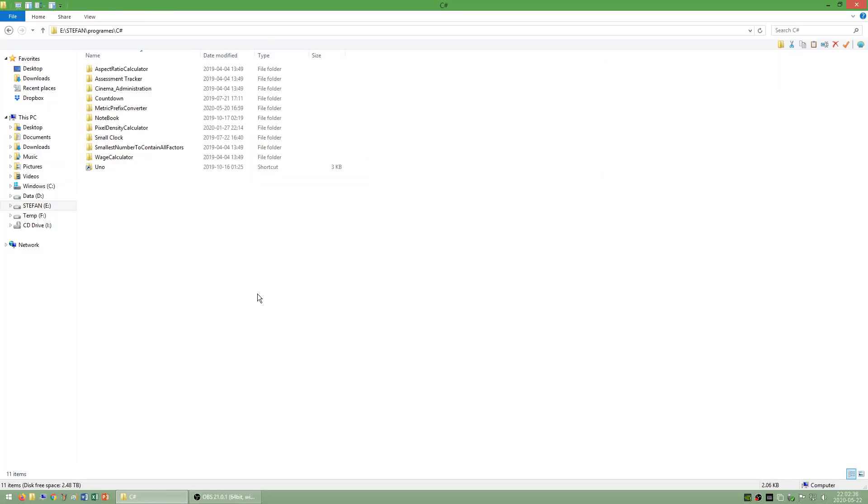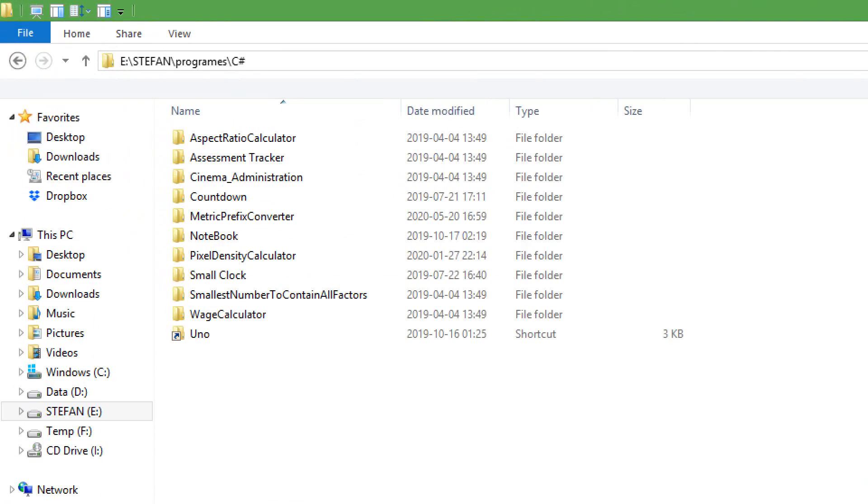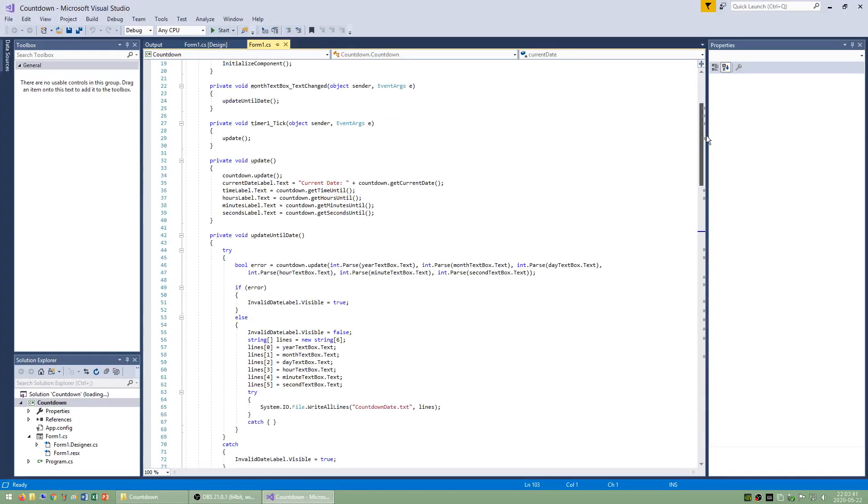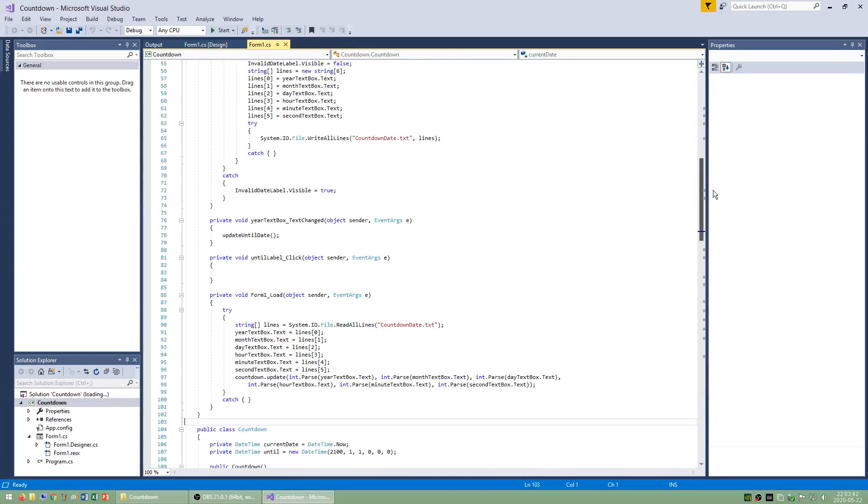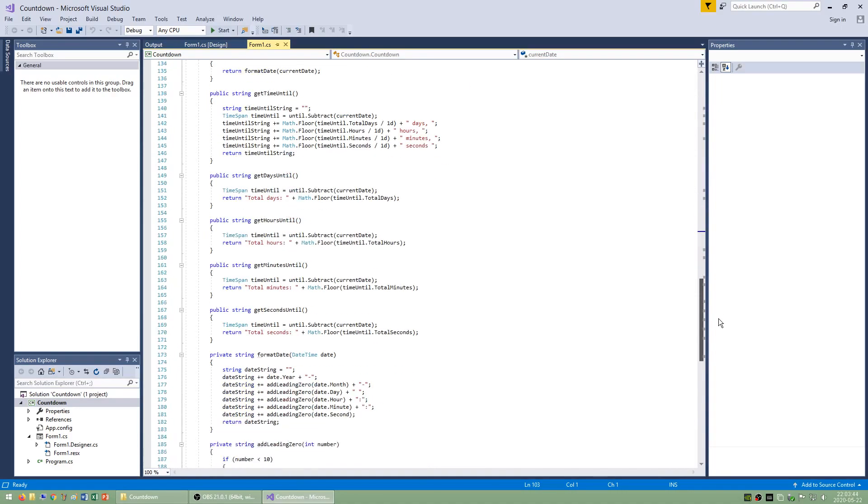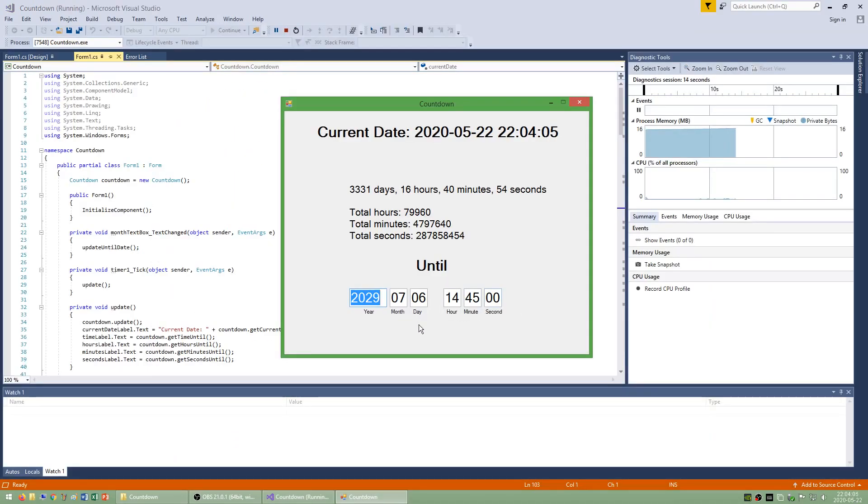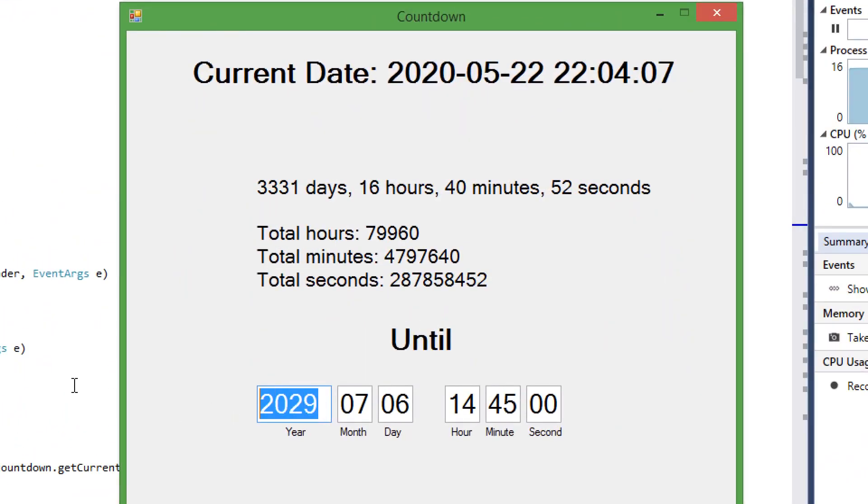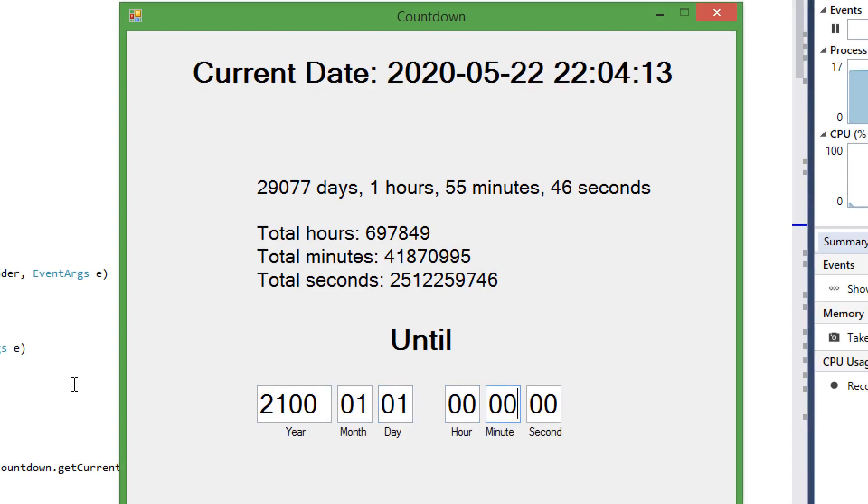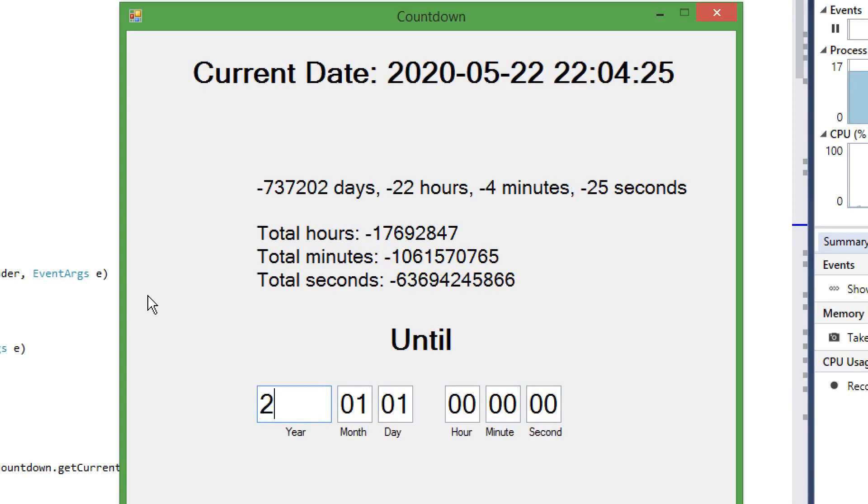Now let's take a look at some of the programs that I have made in C-sharp. I have made a program called countdown which allows you to pick any date in the future and will tell you how many days, hours, minutes and seconds until that date. It will also tell you total hours, total minutes and total seconds until that date.